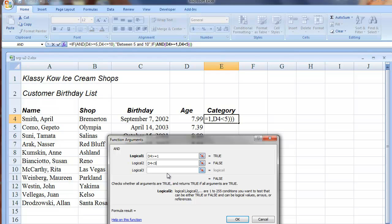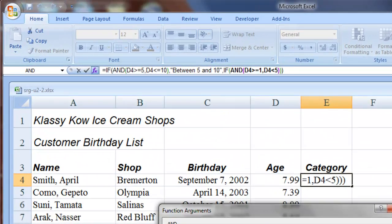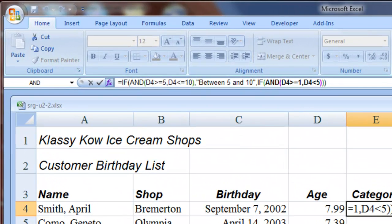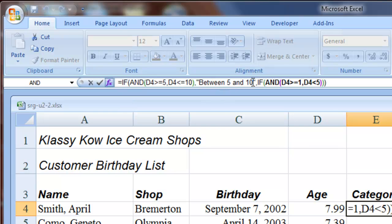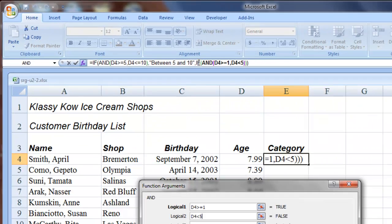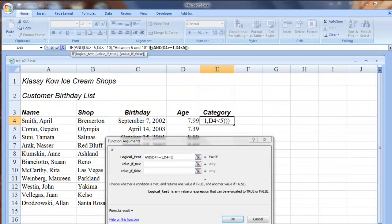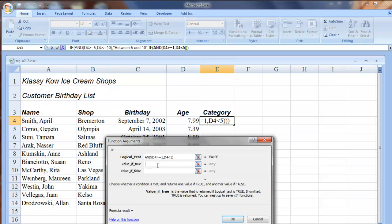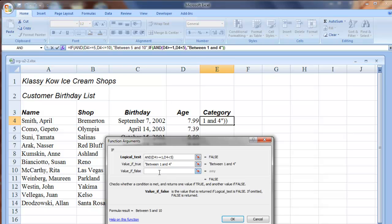Now we're told to return to the second IF function. That means come up here in this box and all the way over to this IF function right here and click anywhere there. That brings us back here to the IF function argument and we're going to key between 1 and 4 for the value IF TRUE and then for the value IF FALSE, we're going to key over 10. Click OK.